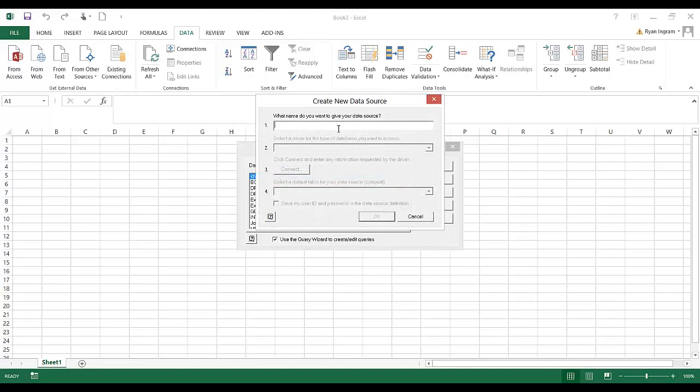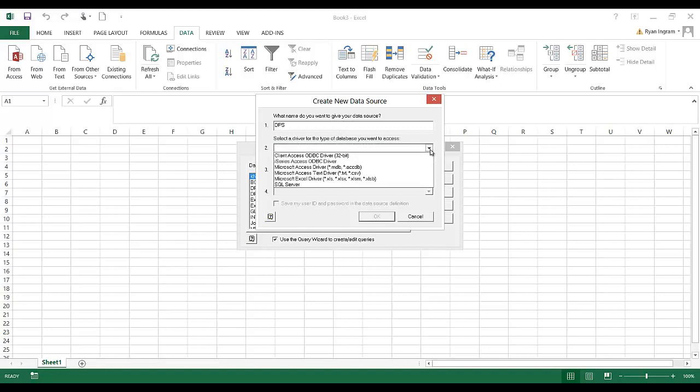We have to give it a name, so I'll call it DPS. You can name it whatever you want. I need to select a driver. The Client Access ODBC driver or the iSeries Access ODBC driver will work. They both do the same thing for our purposes.